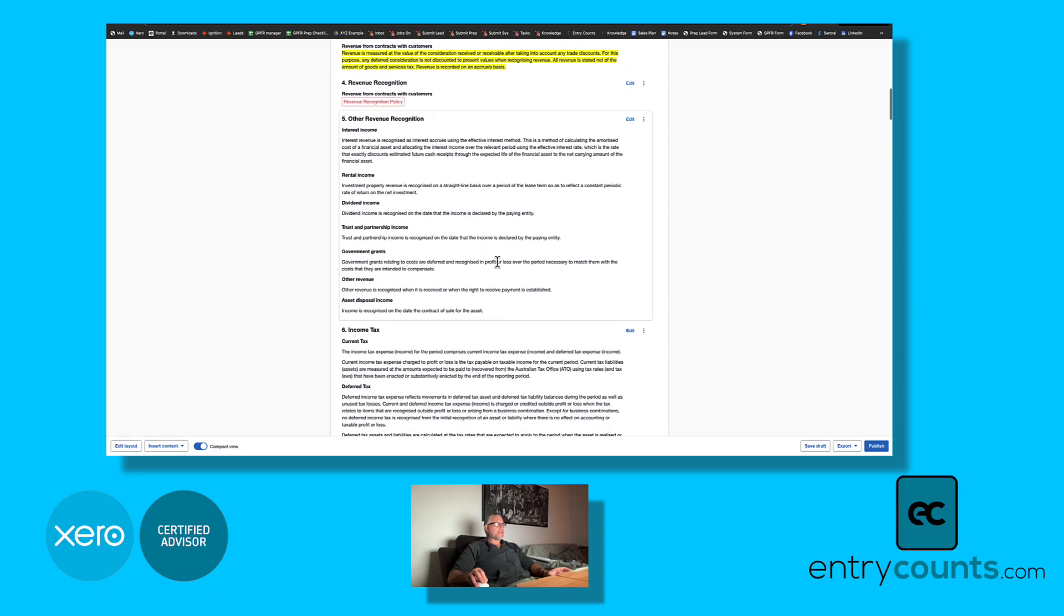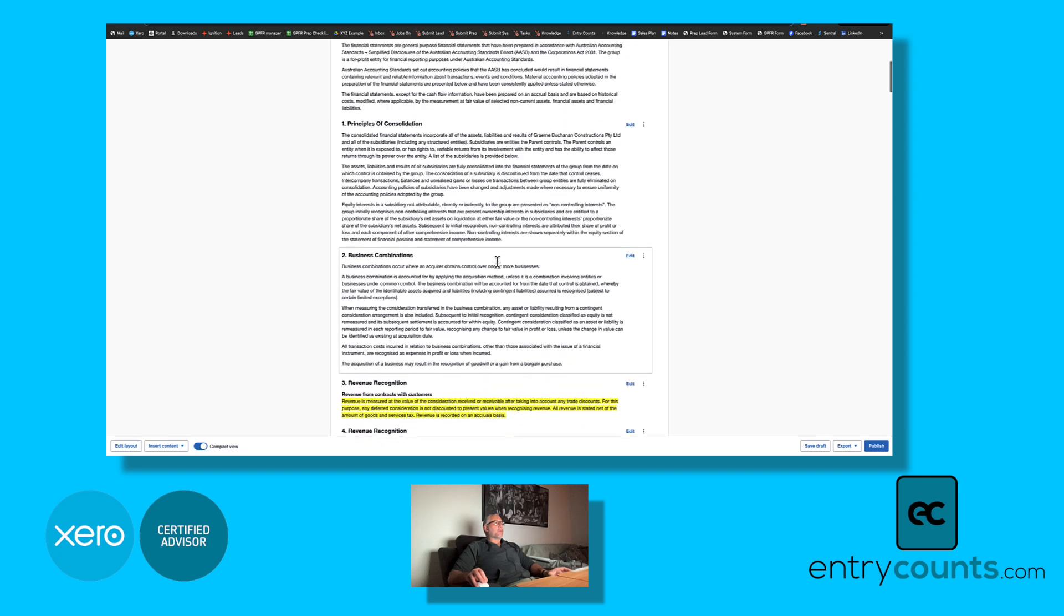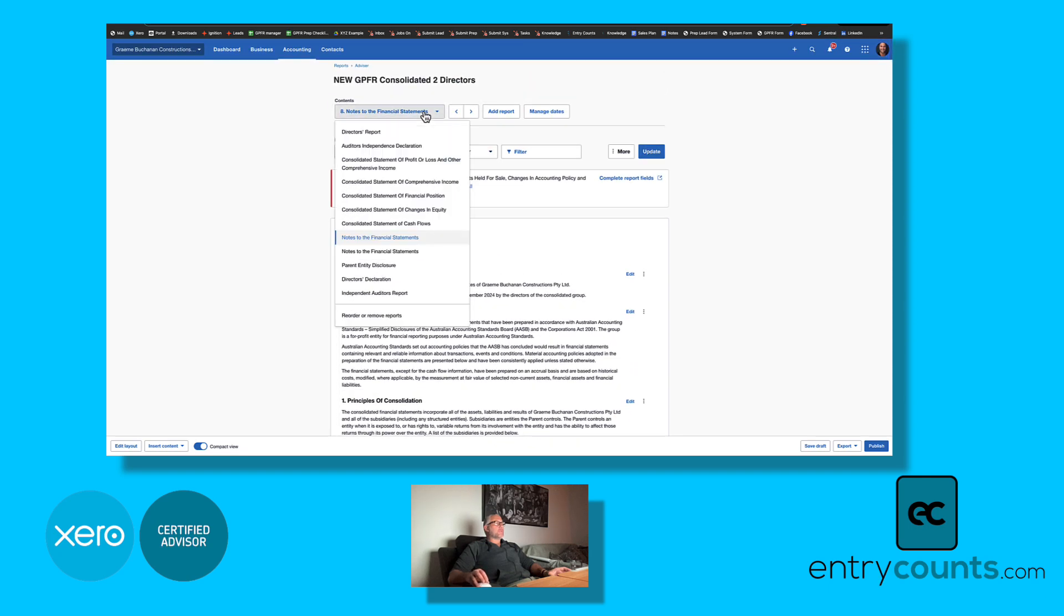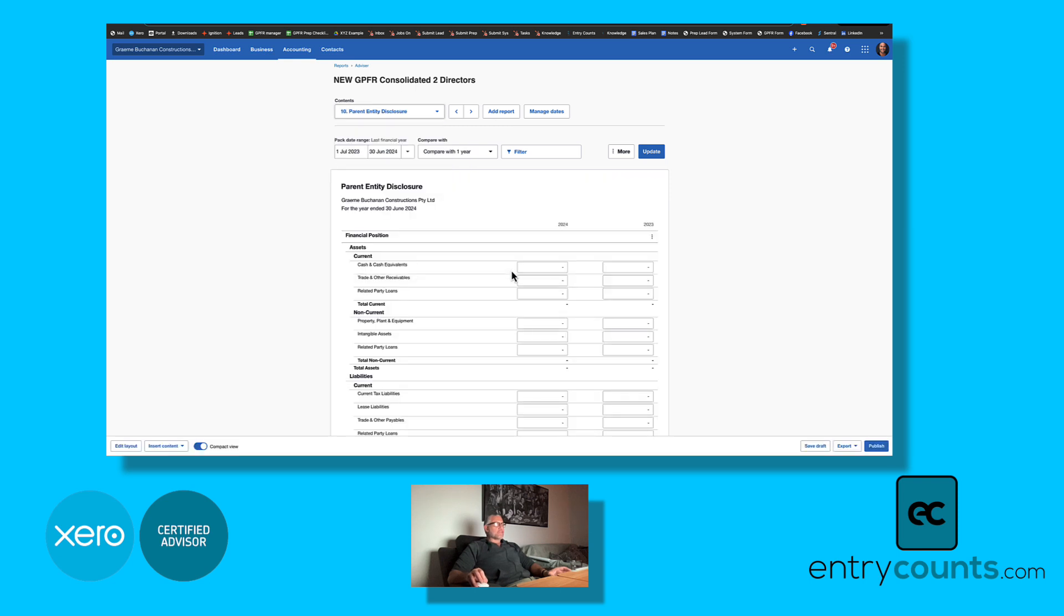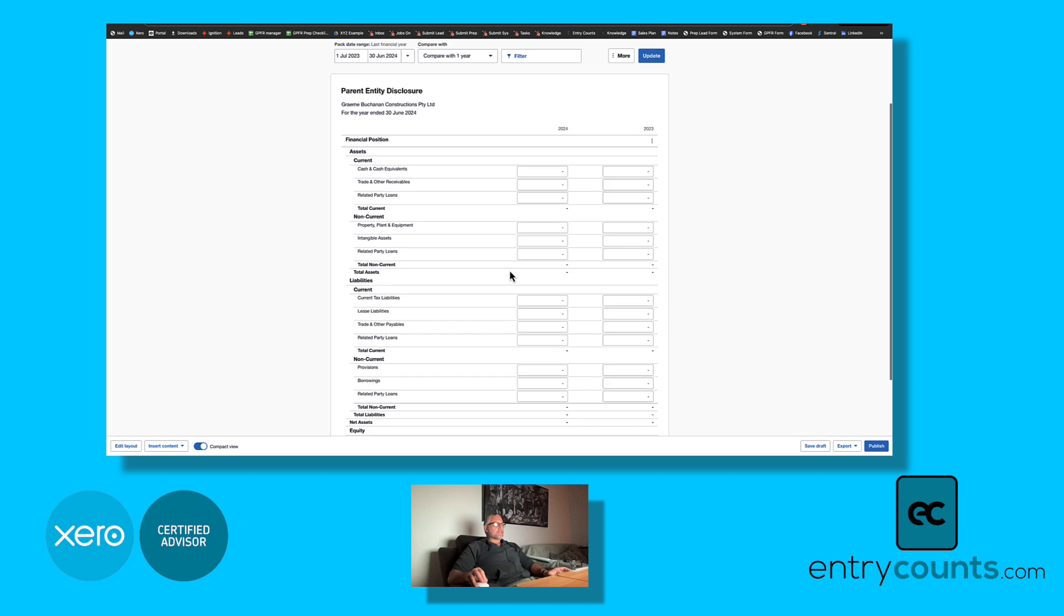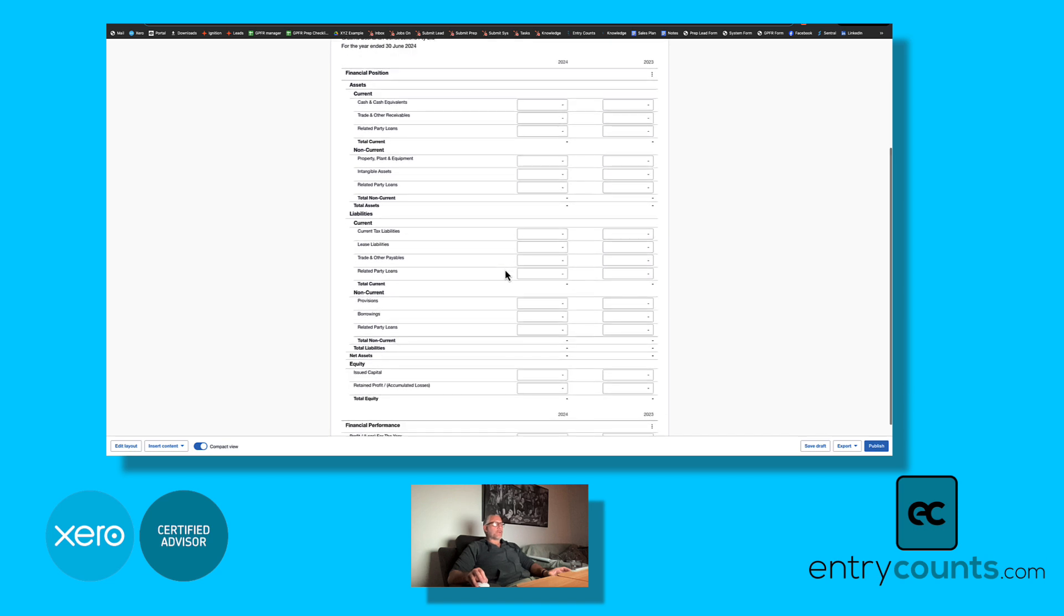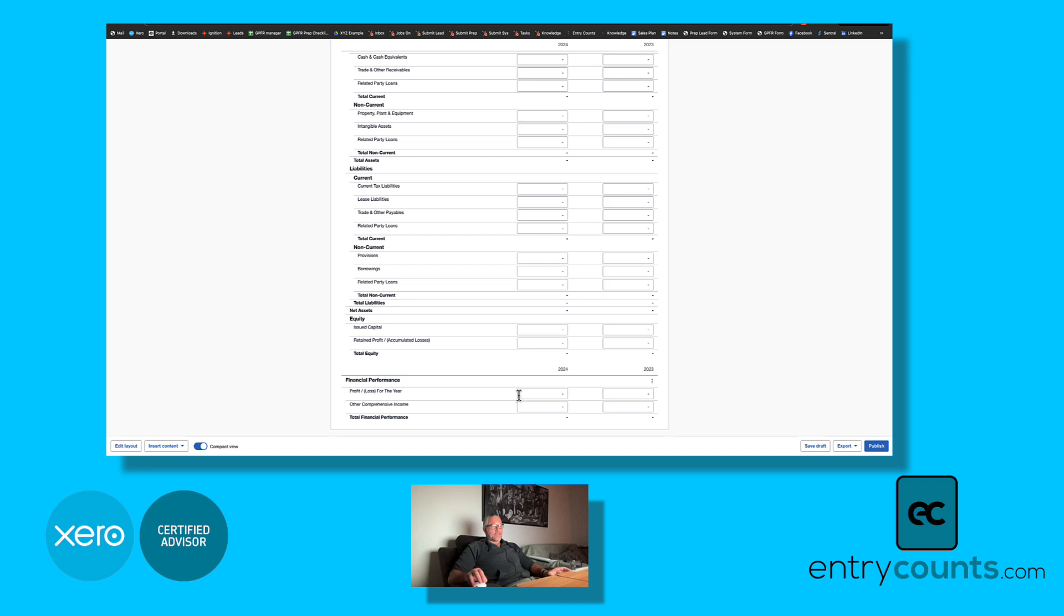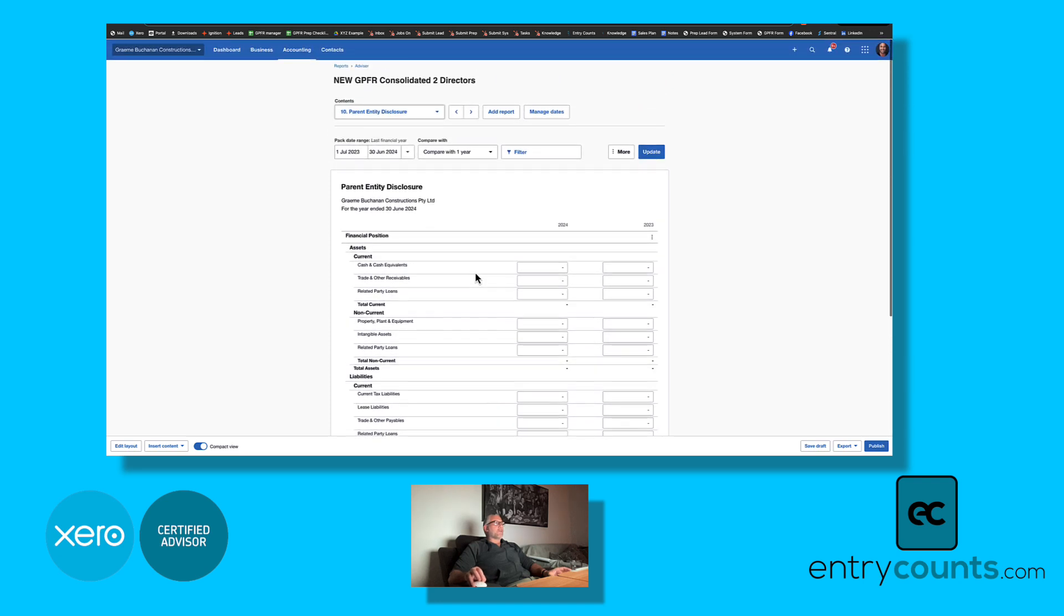One of the main new changes under the standards is that parent entity disclosure is required, so the only way to really do this is with a custom report here where you would enter the parent entity balance sheet and then just a summarized total of the profit loss for the parent entity as well.